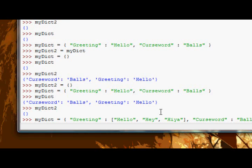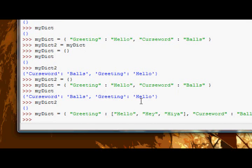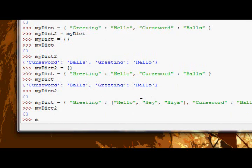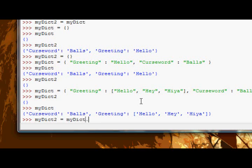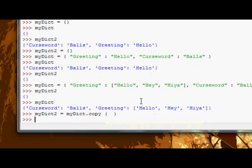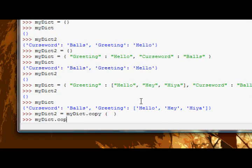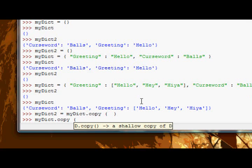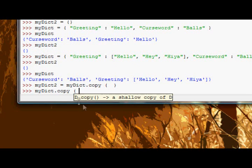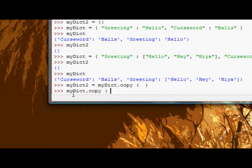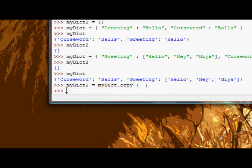So now we've got an empty dictionary and dictionary with values in it. Now let's say myDict2 equals a copy of myDict. Now if we just look at that, let's just do it quickly. You can see here in the description of the function it says this creates a shallow copy of D, the dictionary that the method is being used on. So what's the difference between a shallow copy and whatever other kinds of copies there are?